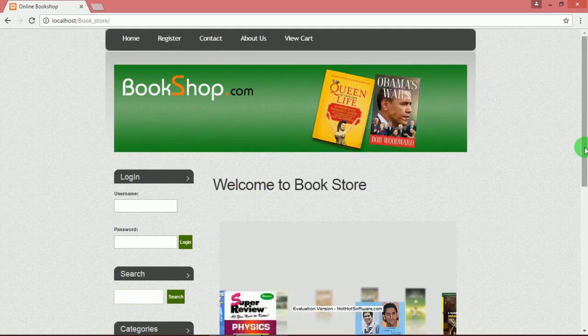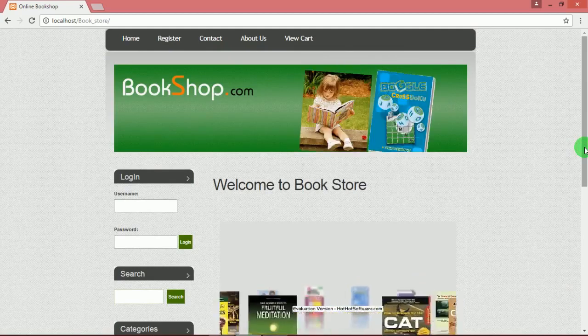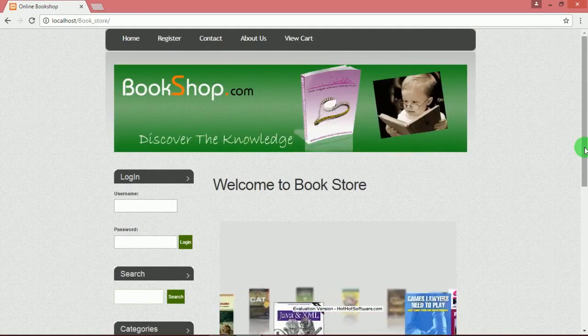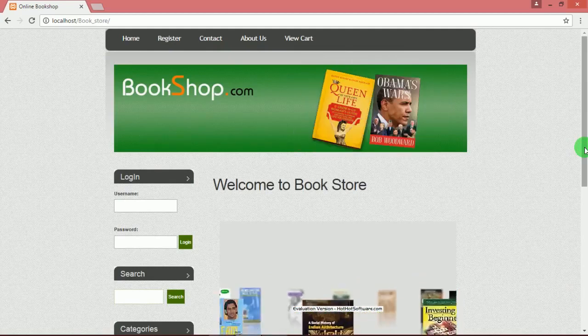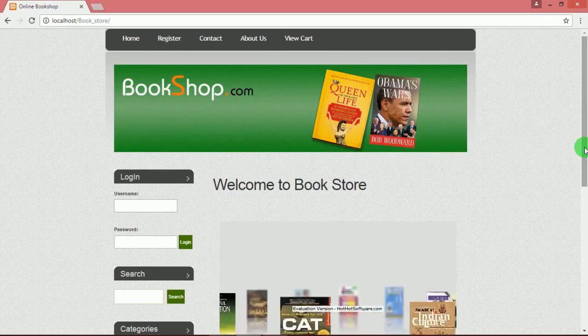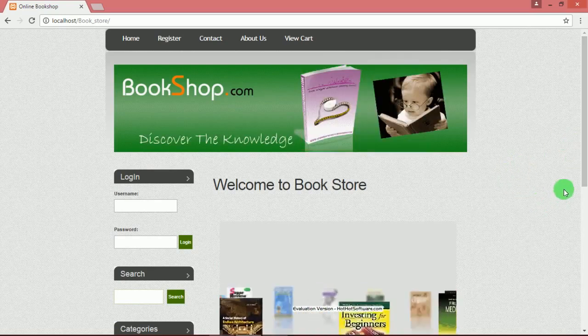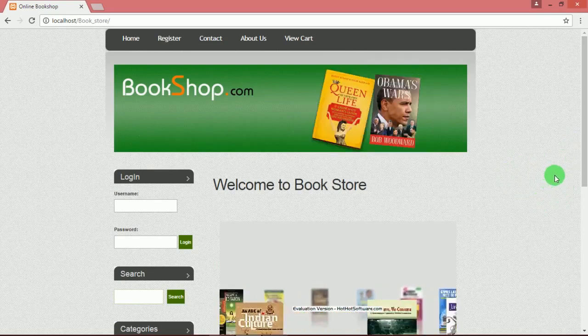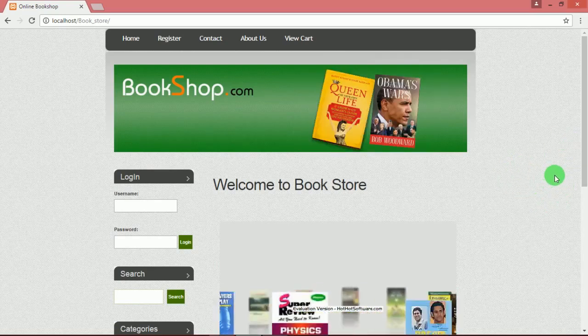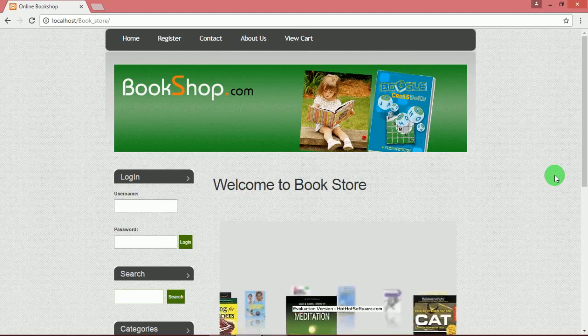Customers can access the website through worldwide web. Those visiting the website can see a wide range of books arranged in their respective categories.